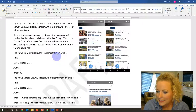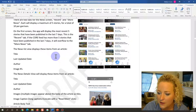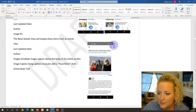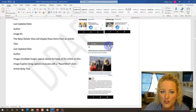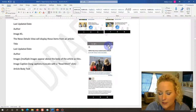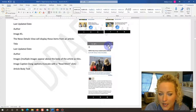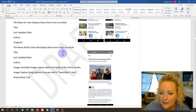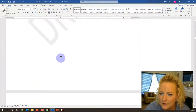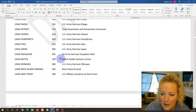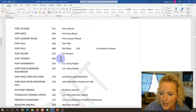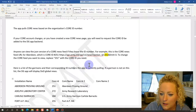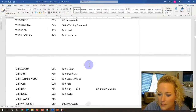Another cool feature is the share button — you can share a news story by texting or emailing it to somebody right from the app. And again, it's all about the ID numbers.